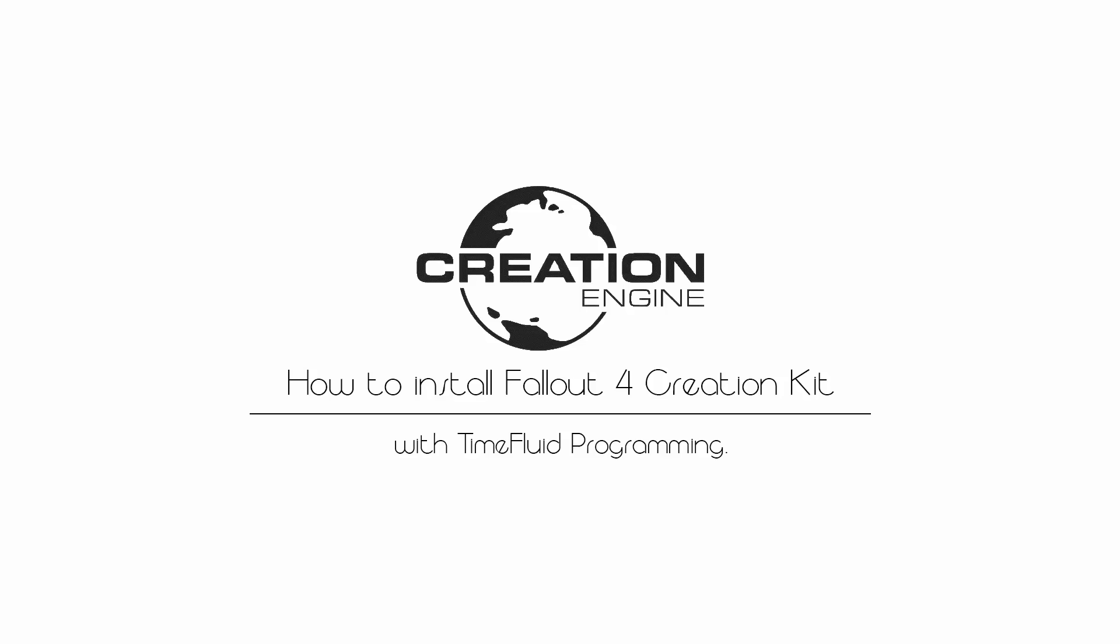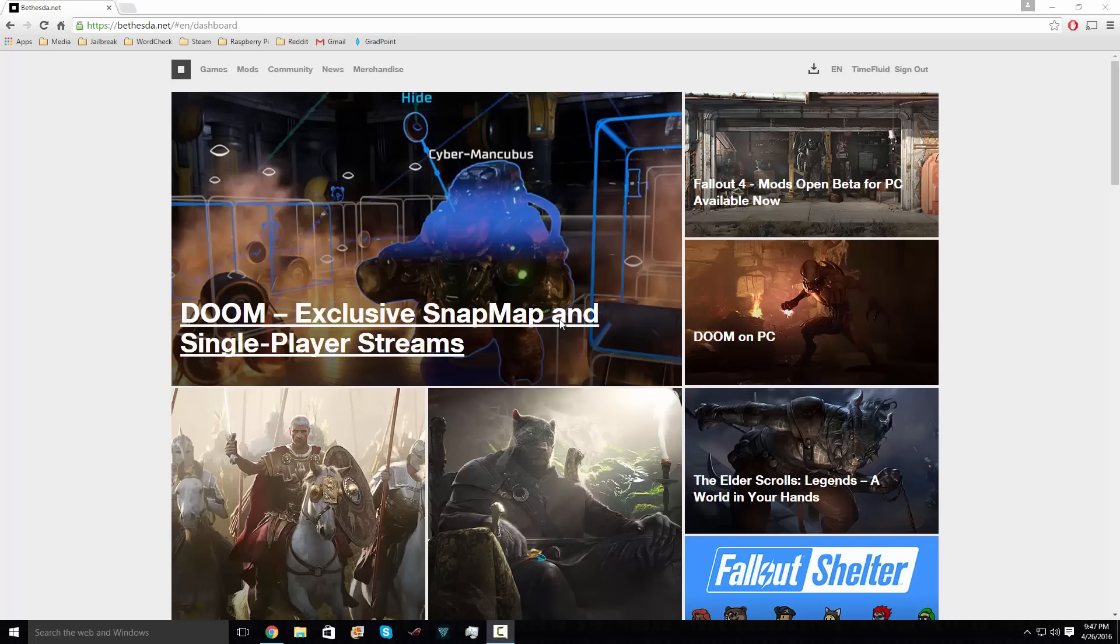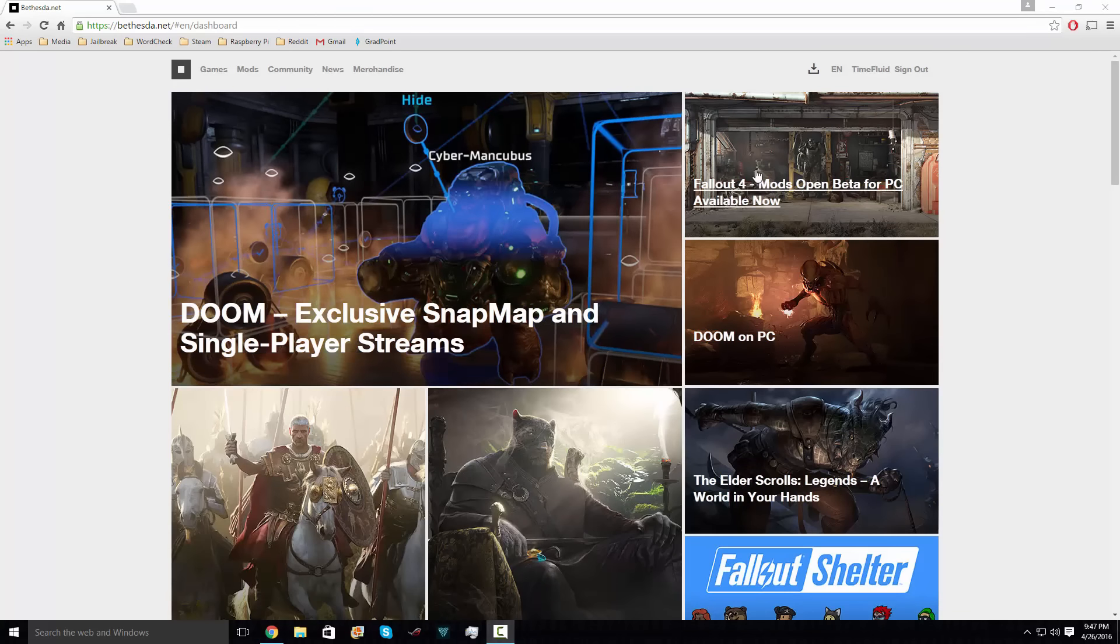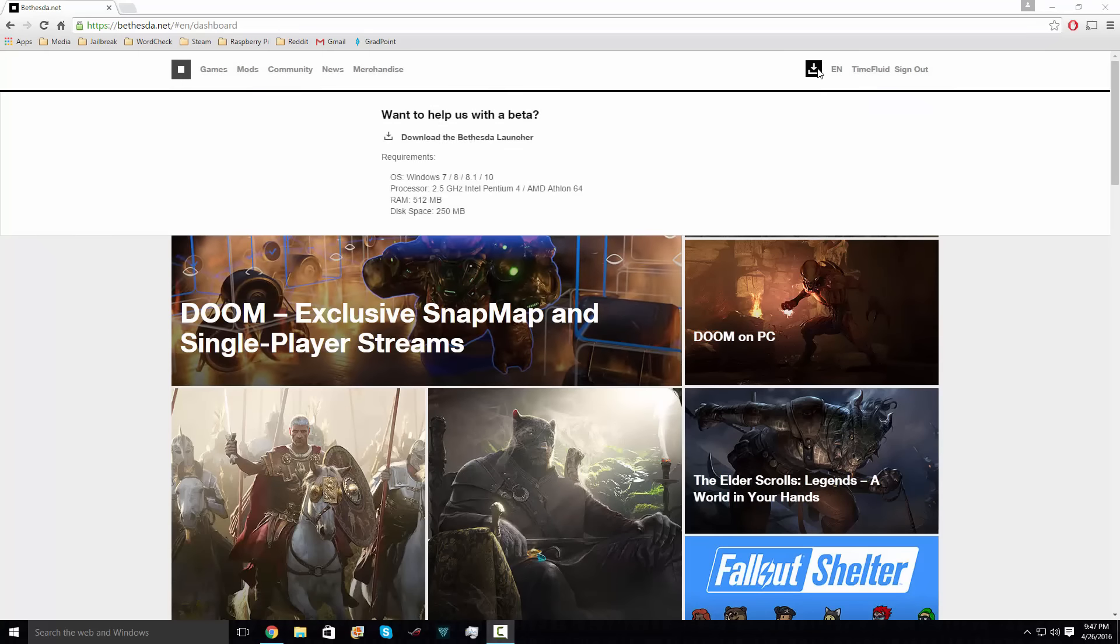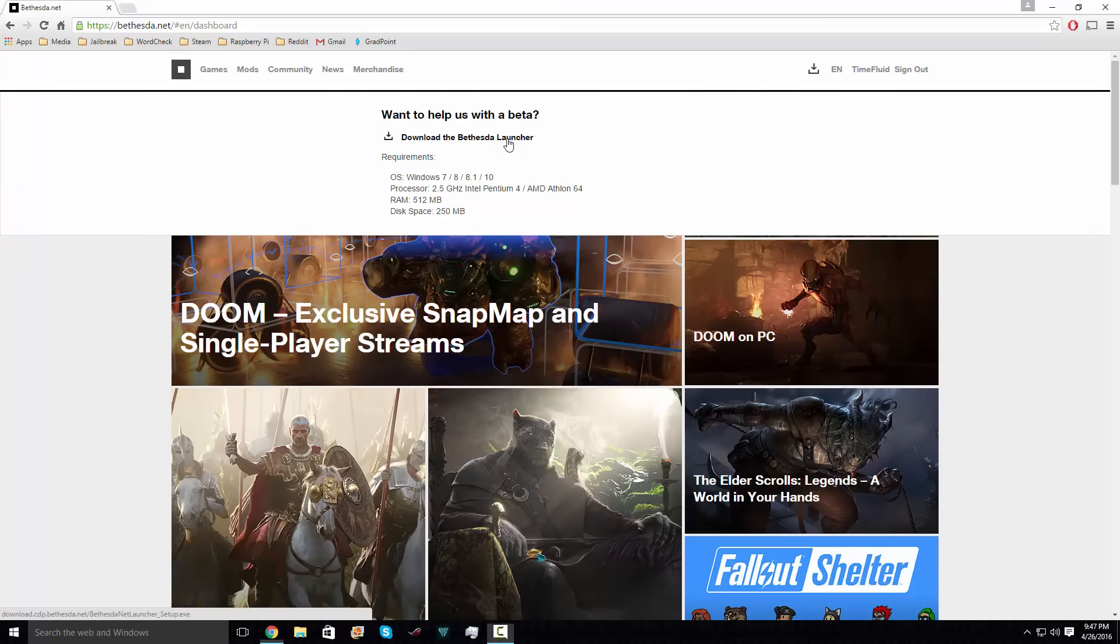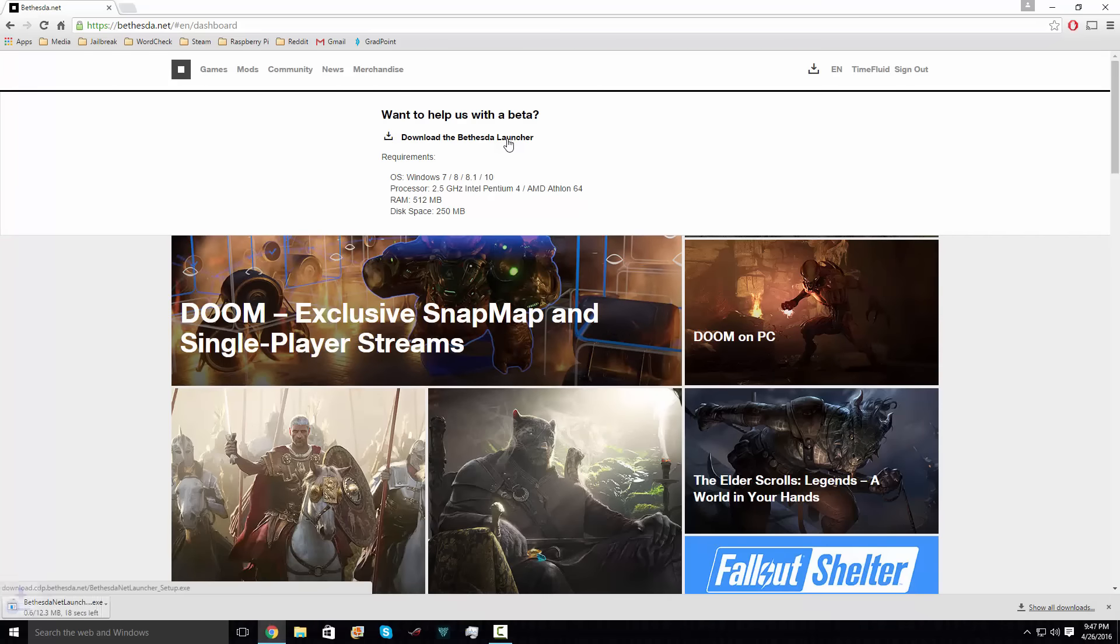Well hello guys, this is a fast tutorial on how to install the Fallout 4 creation kit. You're gonna want to go to the interwebs and go to this main page, links in the description. Go ahead and download the launcher from this fabulous page.